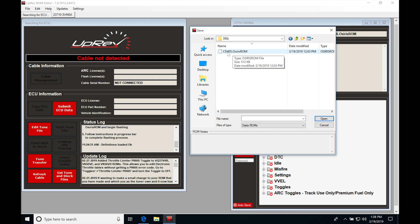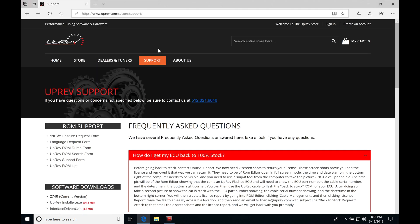Now, this cd405 is going to be associated with a 2003 manual transmission 350Z. I knew this particular code or the strand of letters and numbers here because I went to the uprev website here under support.